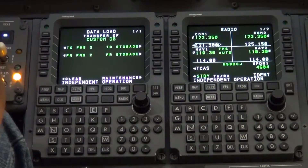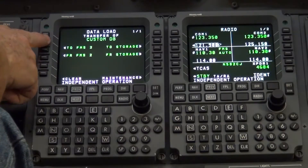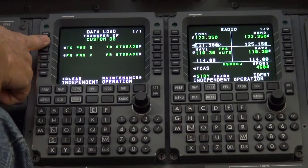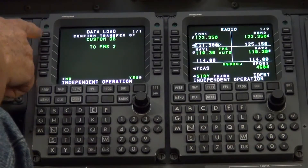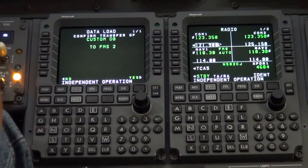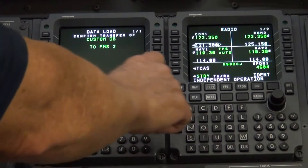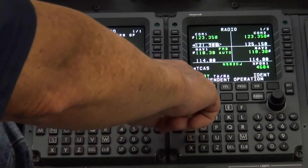Press line select button L2 to FMS2. Press line select button R6, yes, to confirm transfer.